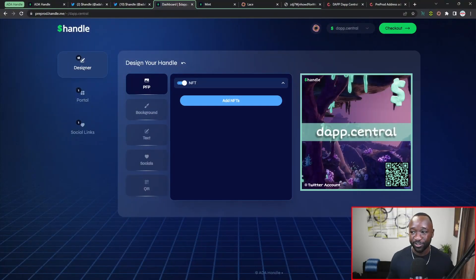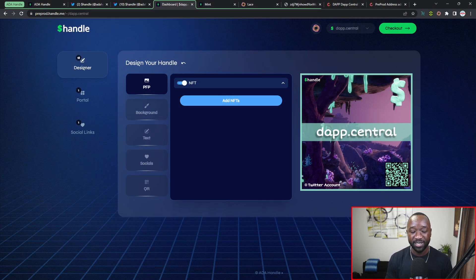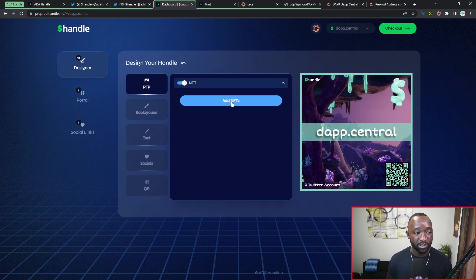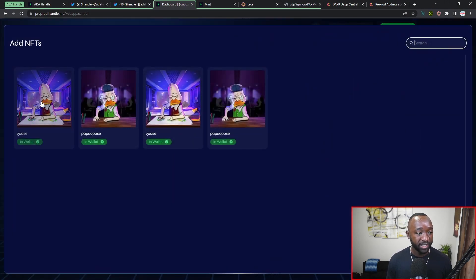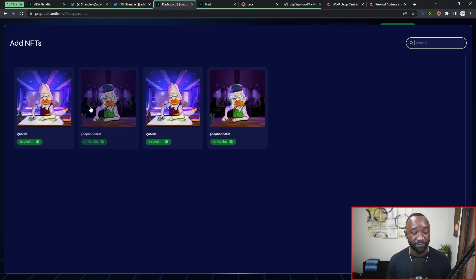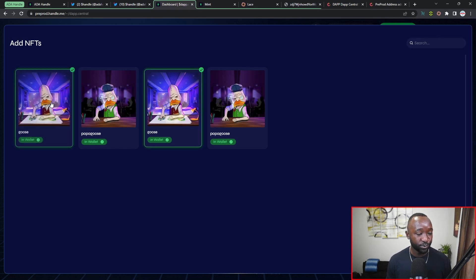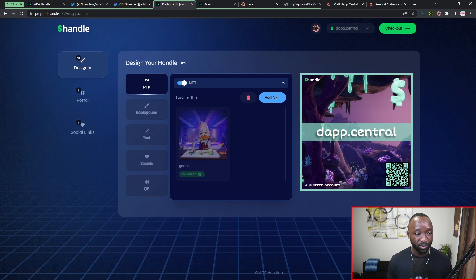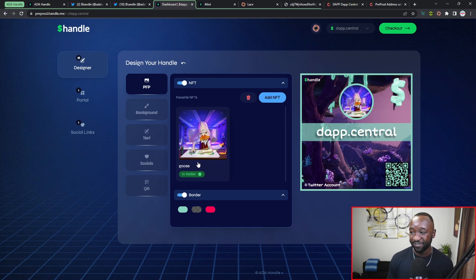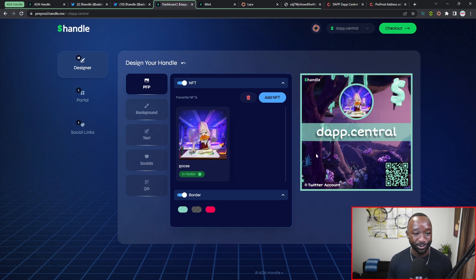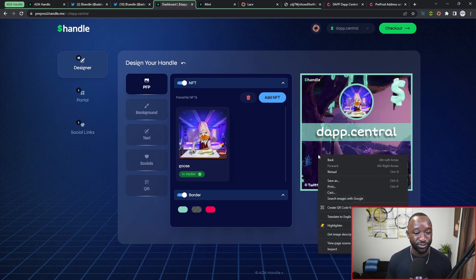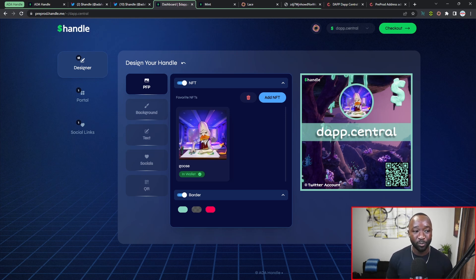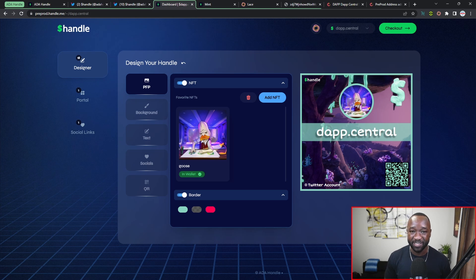And again, they just made this process so simple. So I basically just pasted my dapp.central pre-prod NFT address within their Discord and they were nice enough to send me two PFPs. So I'm now back into the designer, I'm now on the PFP section, and I'm going to click on add NFT. And as you can see here, I actually got four of them. I thought initially that I didn't receive the NFTs but I had. So I'm going to go ahead and select this first one here which is just Goose within my wallet. I'm going to click on done, I'm going to go ahead and just select it here, and boom! I've now got my customized PFP on my handle. Again, this is such a huge feature here, really giving people a sense of personalization and a sense of identity in a space that really needs it.